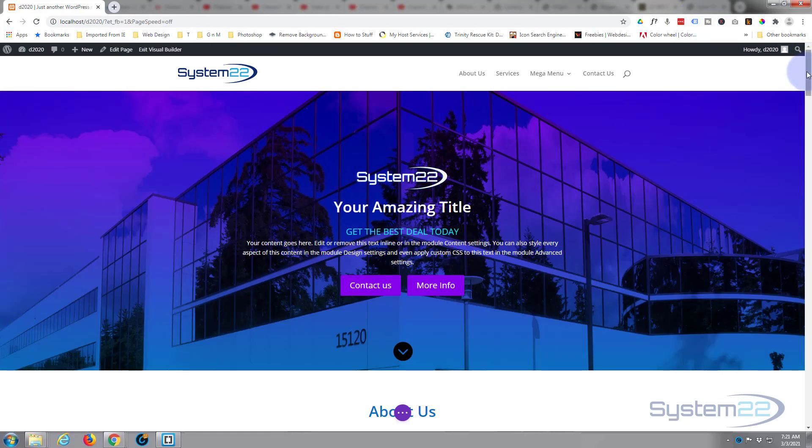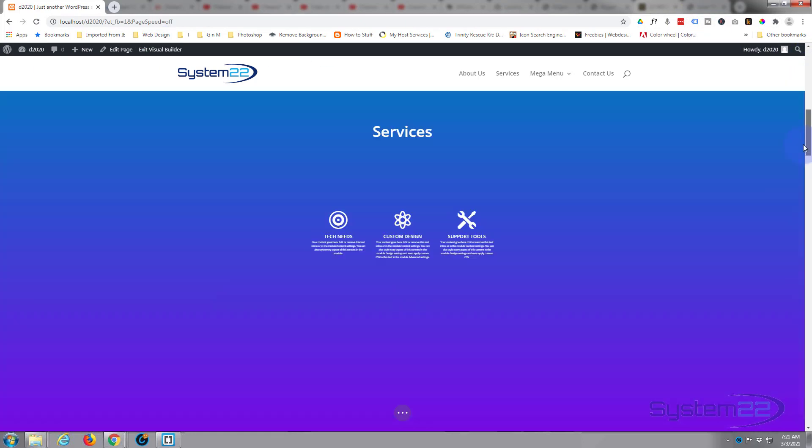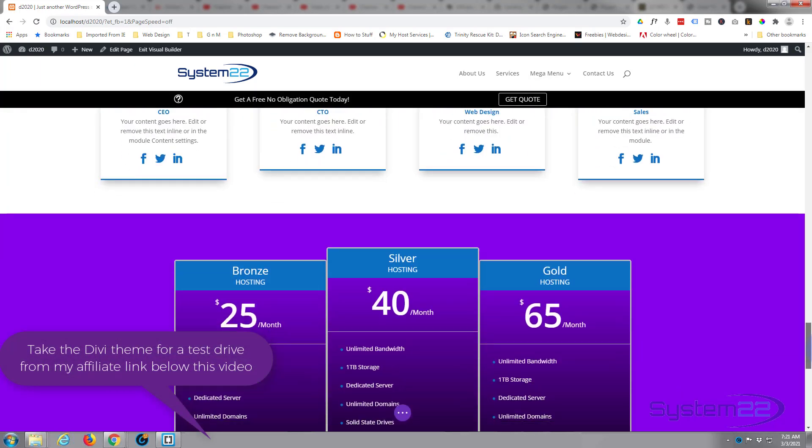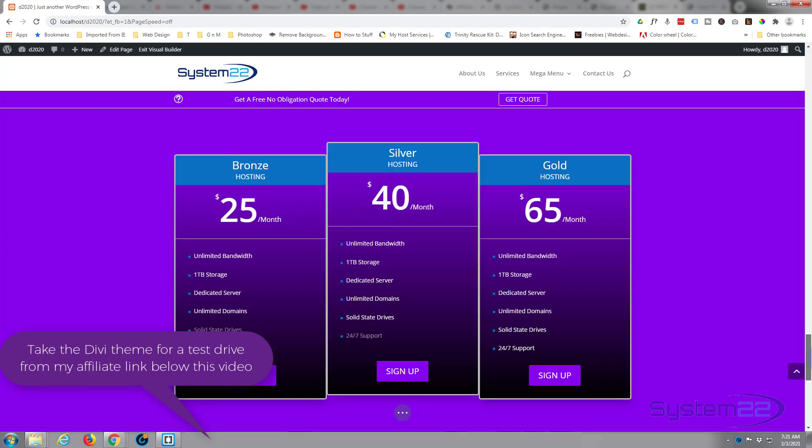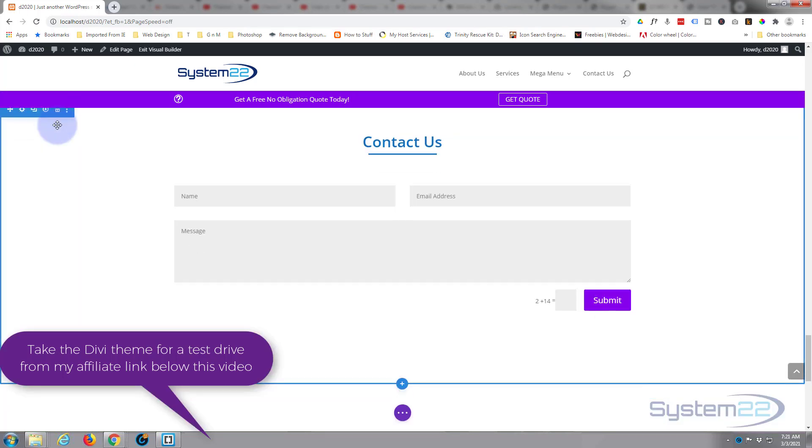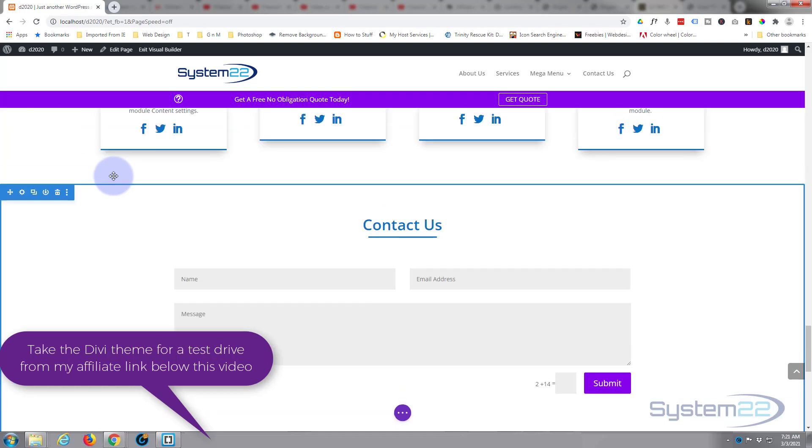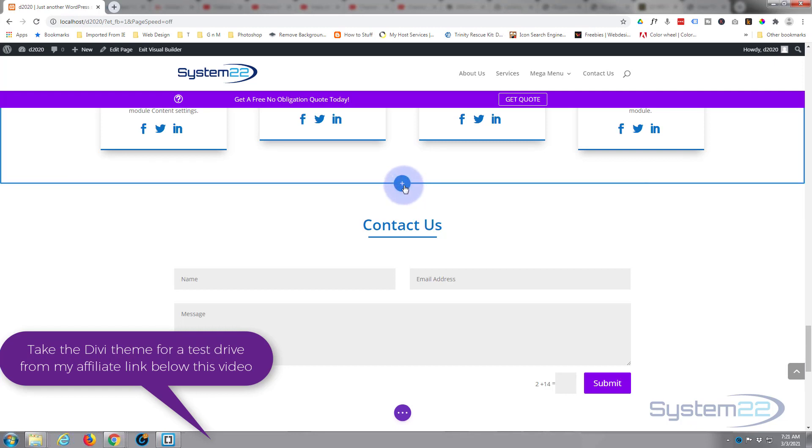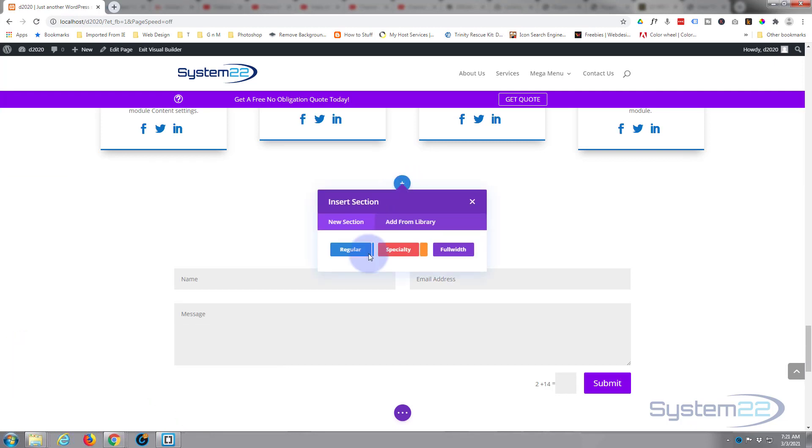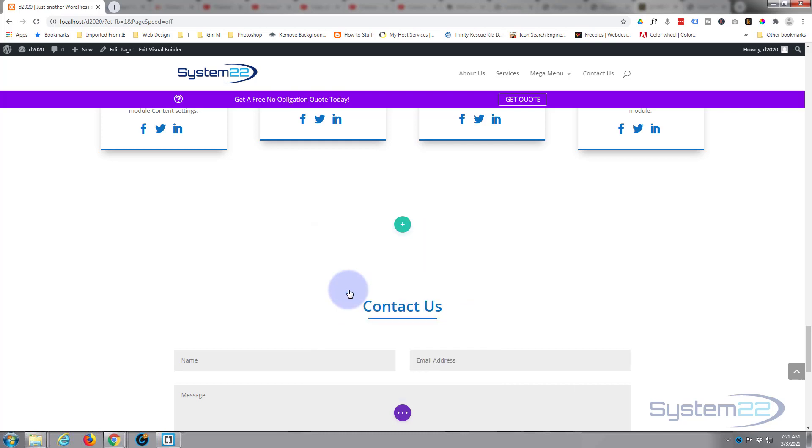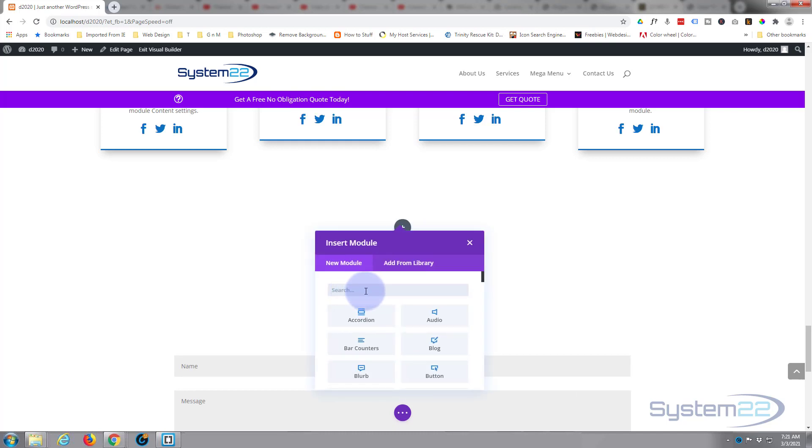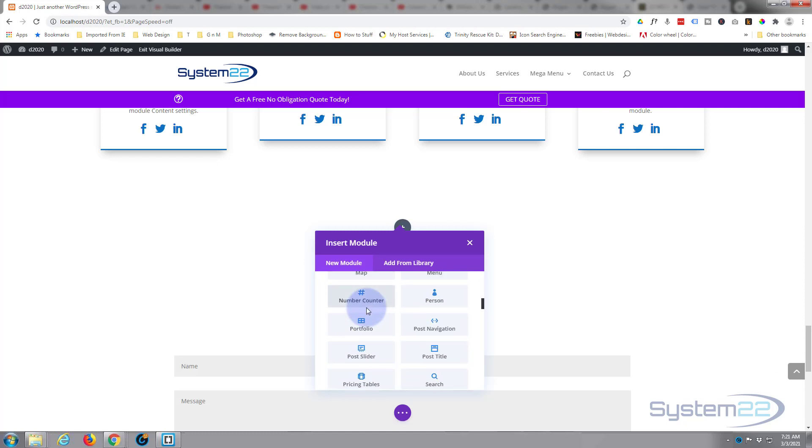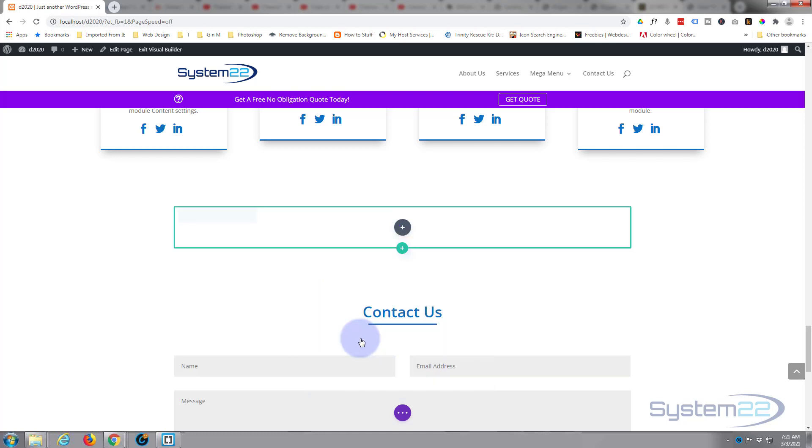First thing I want to do is enable my visual builder. Once enabled, let's go down to where we want to work. I'll simply delete this section and we'll start from scratch. Let's add a new section here with the blue button. I'm going to use a regular section. Inside I'm going to put a single column and single row, and I want to use the pricing table modules.